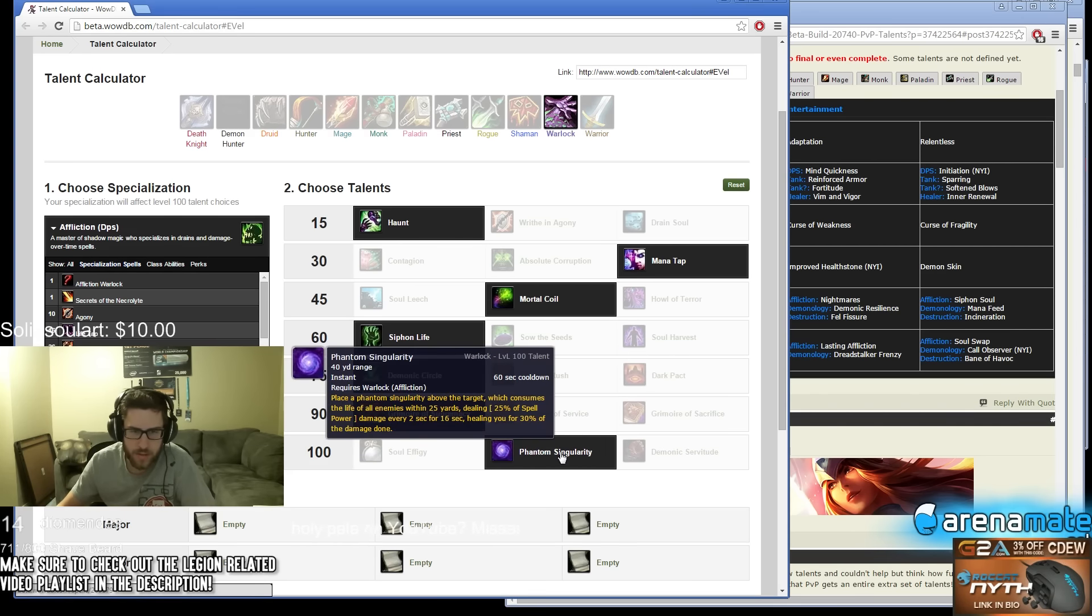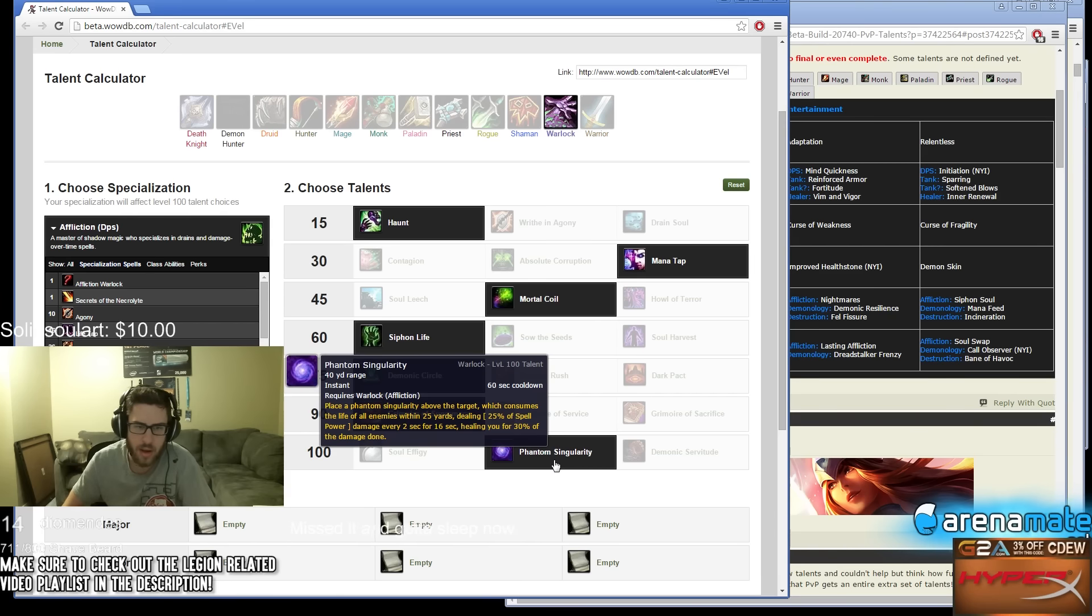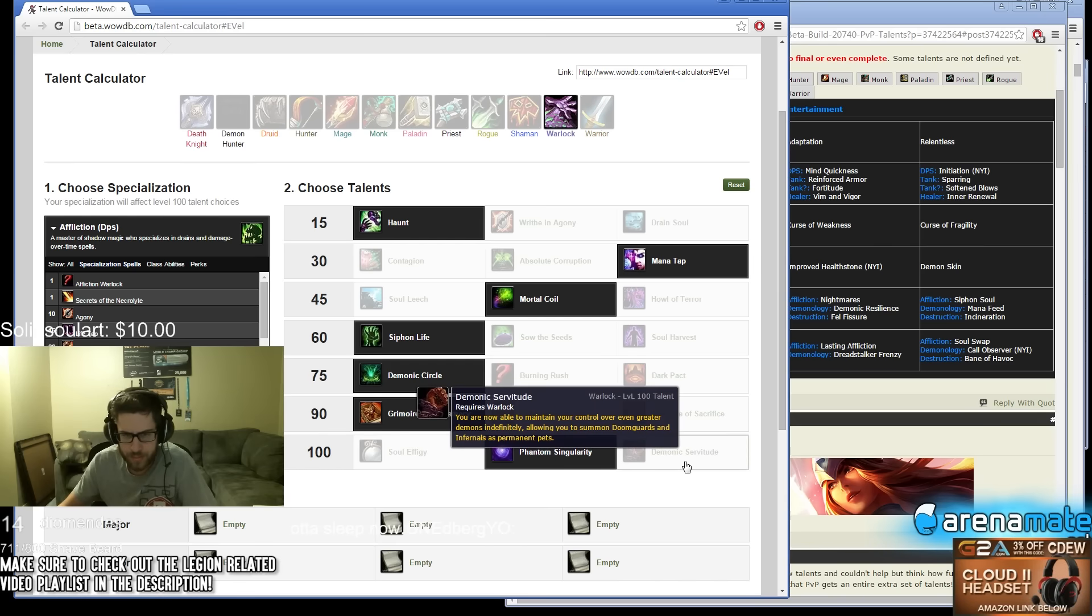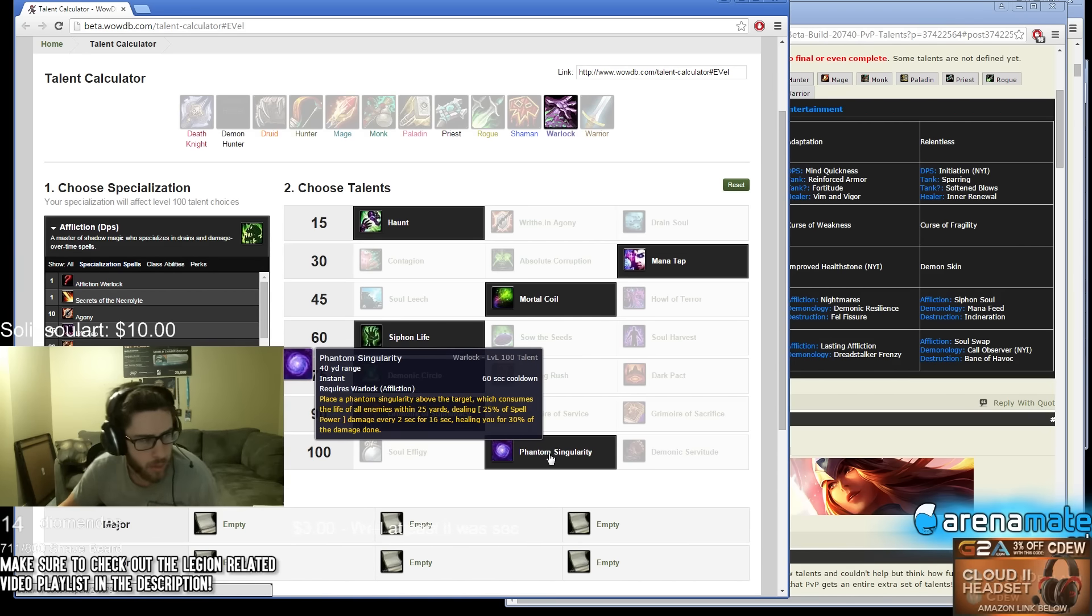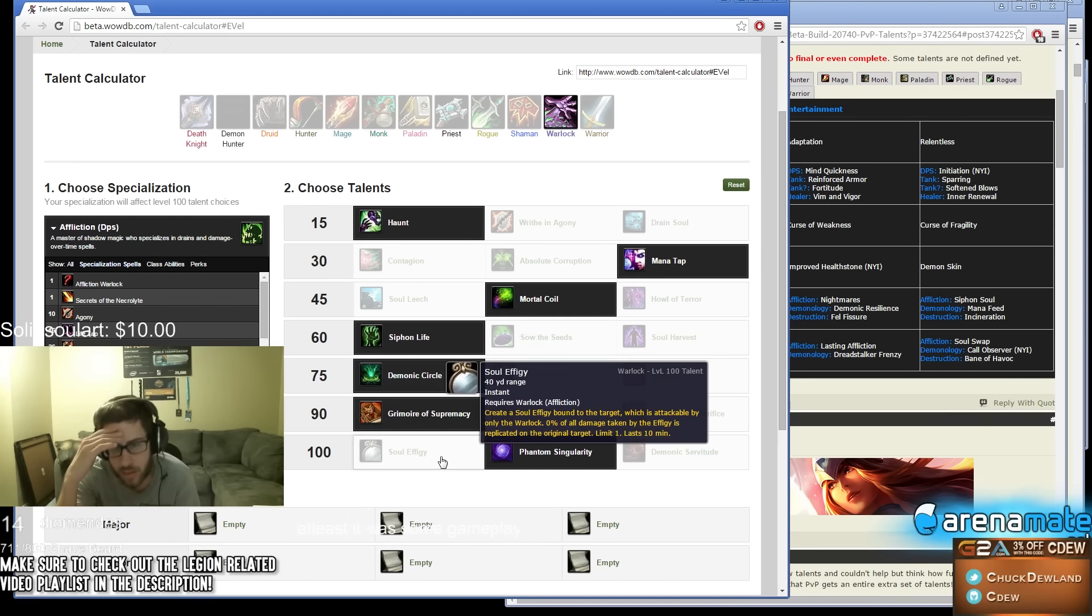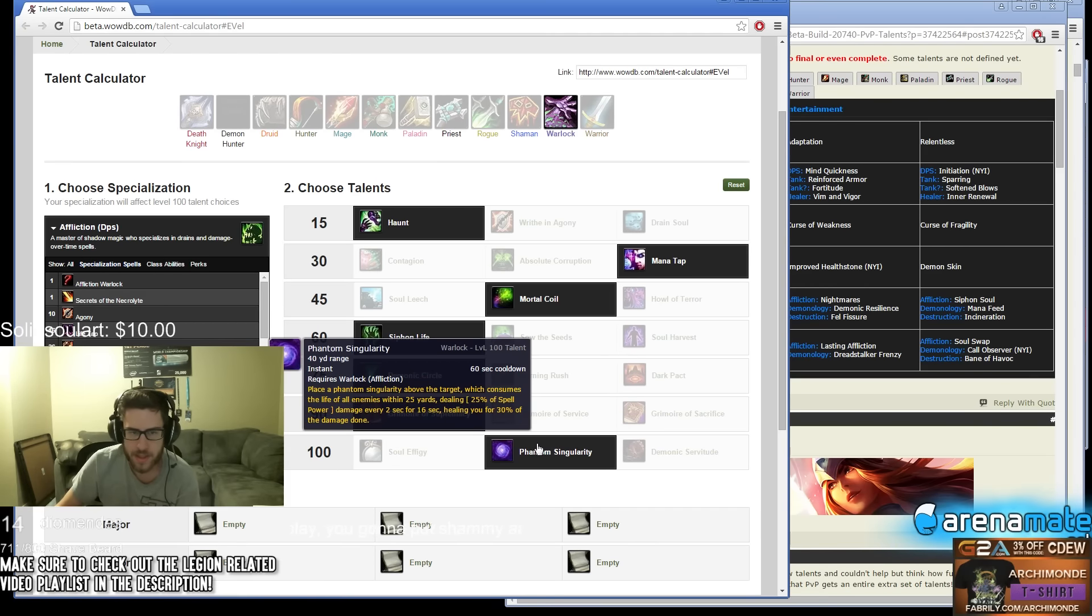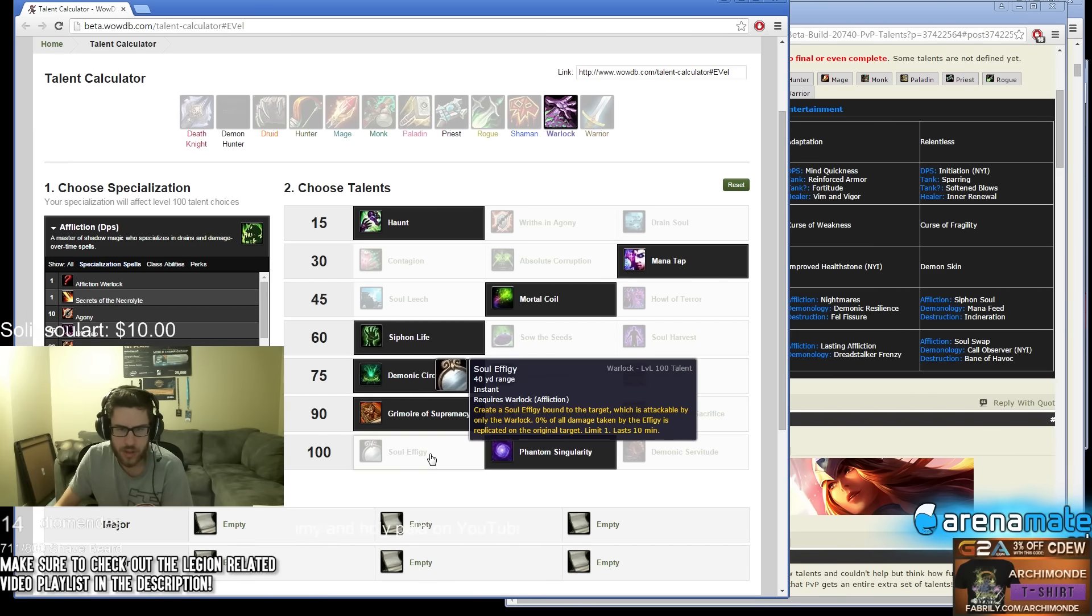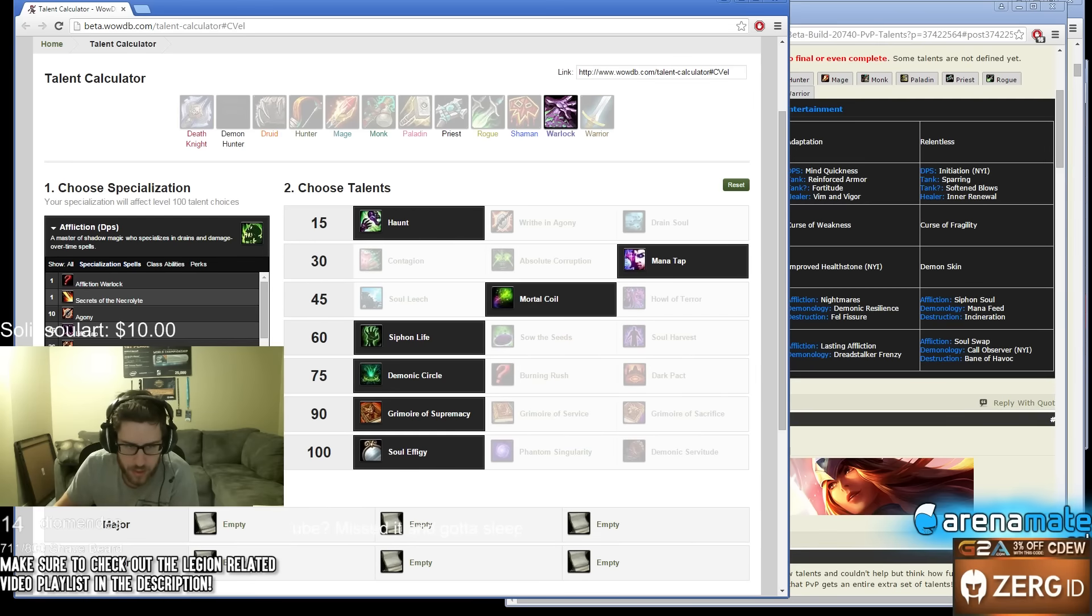Place a Phantom Singularity above the target which consumes the life of all enemies within 25 yards, dealing 25% of spell damage over 2 seconds every 16 seconds. Increase your healing of that damage done. You're able to maintain control over greater demons, allowing you to summon Doomguards and Infernals as pets. I think this is what you're going to use but I don't really understand what it does. Wait, Soul Effigy - double your DoT damage on someone, wait really? That seems pretty good. This is like more AoE though right? Wait, Soul Effigy is double DoT damage and has no cooldown? That seems pretty good.